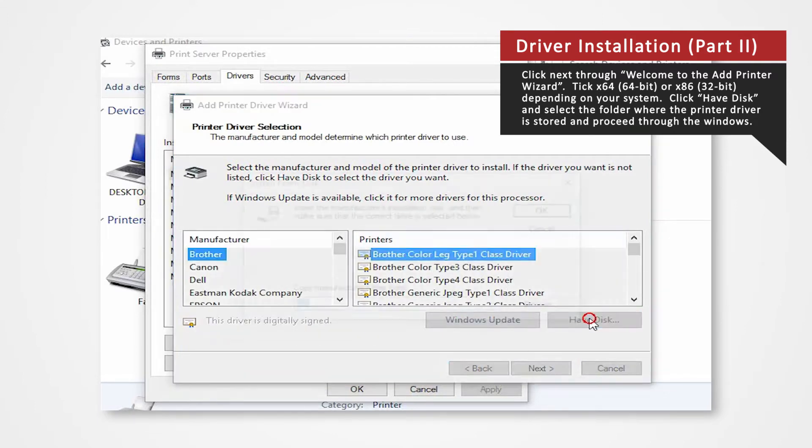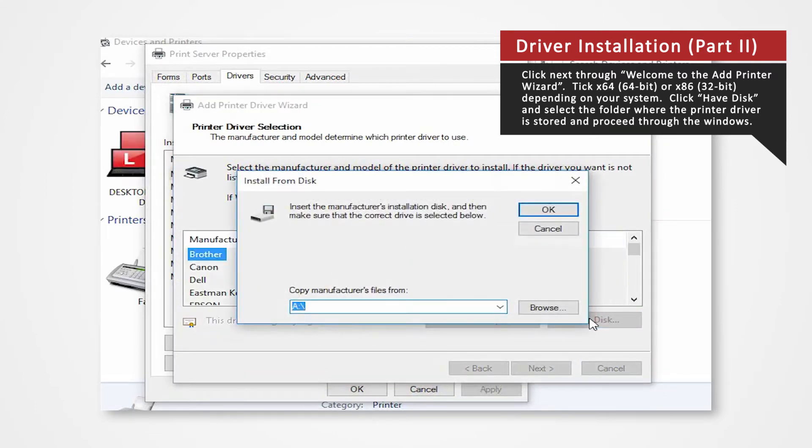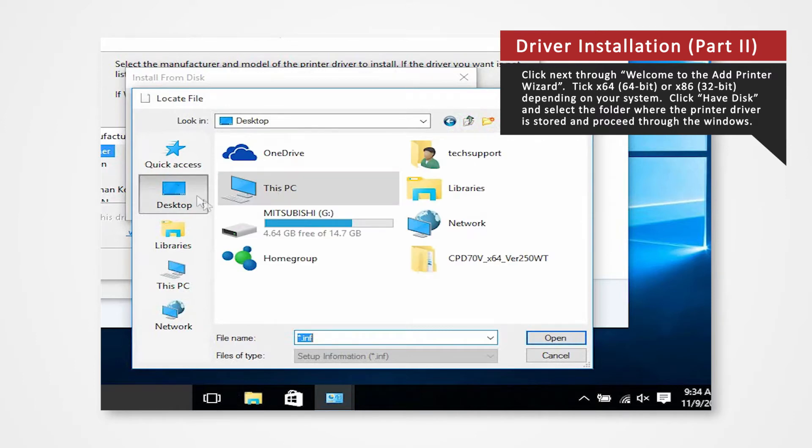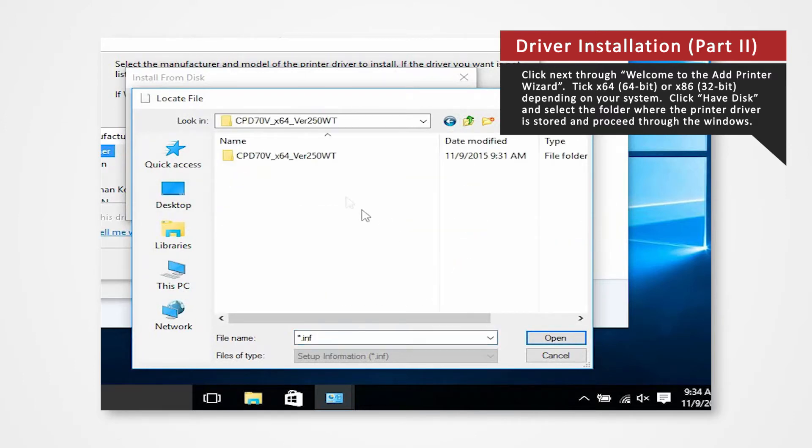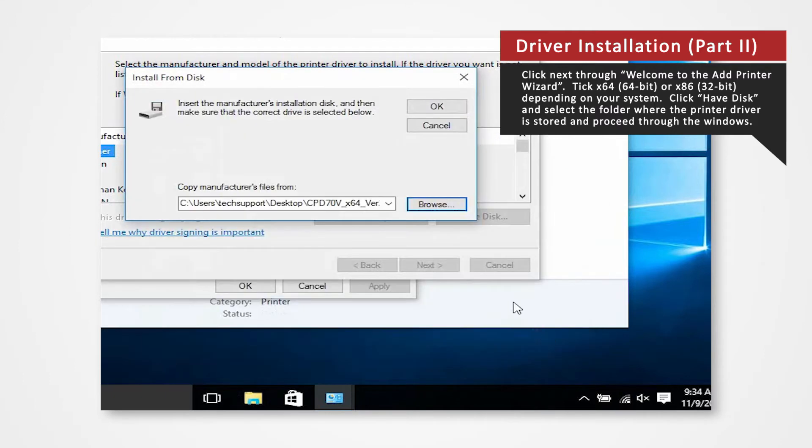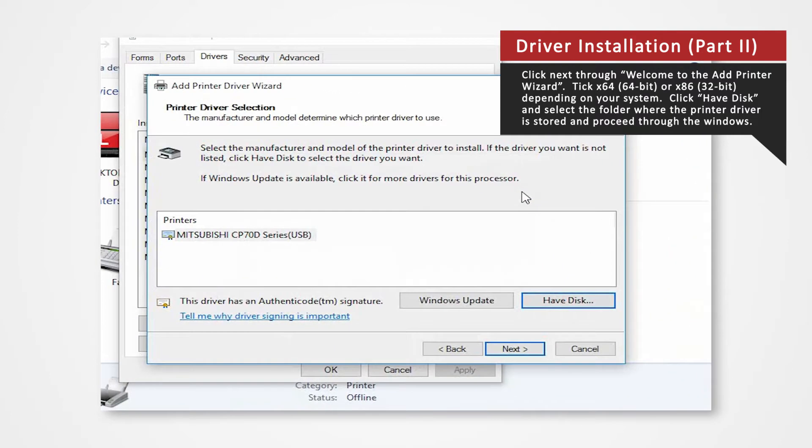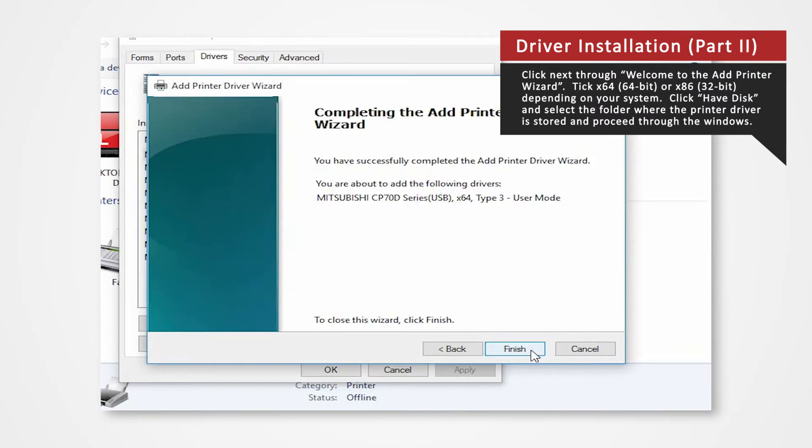Click Have Disk to browse and select the folder where the printer driver is stored. The folder should be located on the desktop. Open the designated printer file. Click OK. Click Next. Click Finish.